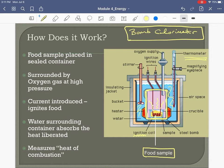When the food is done burning, we take the temperature of the surrounding water again and see how much it rose. We put those values into an equation to estimate the heat content — the number of calories — in that food. Understand the basics: the bomb calorimeter is used to measure how many calories are in a food.